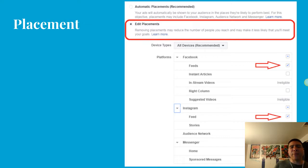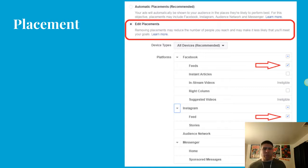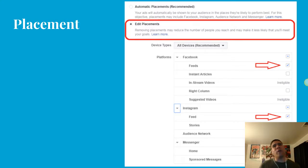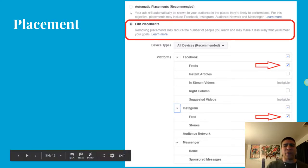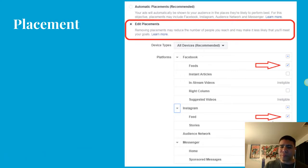The next step in the ad set is choosing the placement. You can choose automatic placement and let Facebook decide the best place to show your ad. However, since we are covering Instagram ads specifically, we are going to choose Edit Placement — highlighted in red here — and then go to Instagram and choose the Feed option.